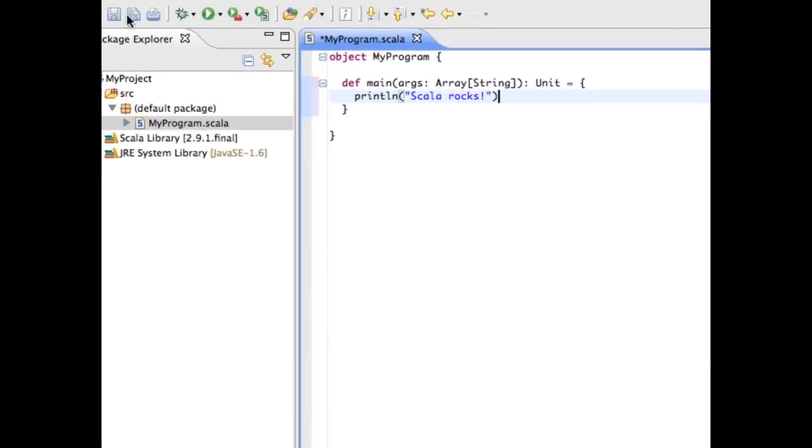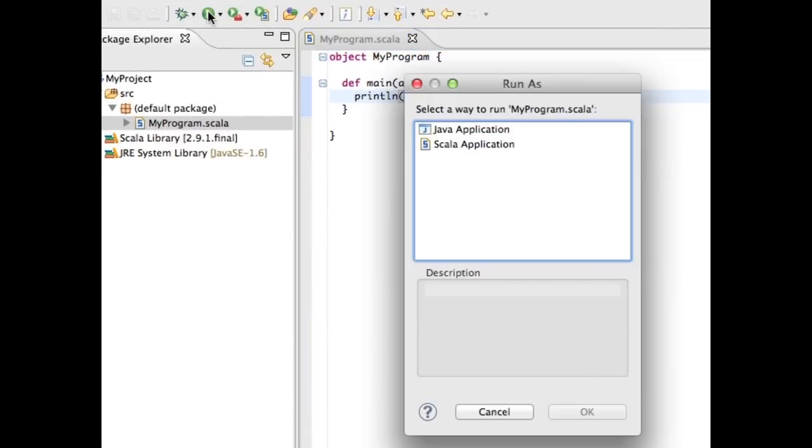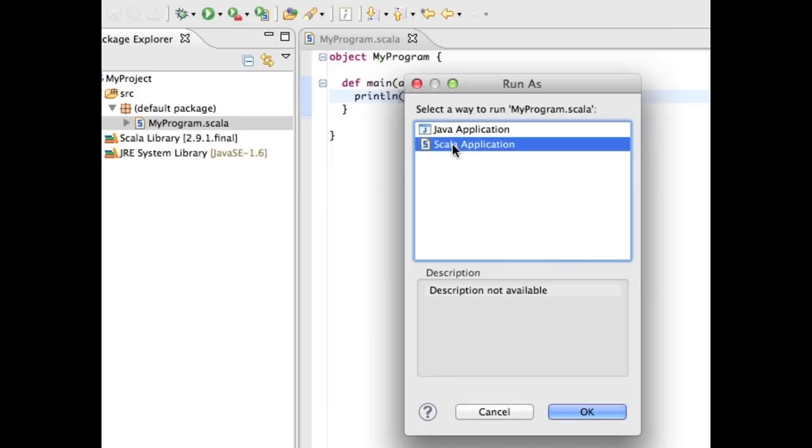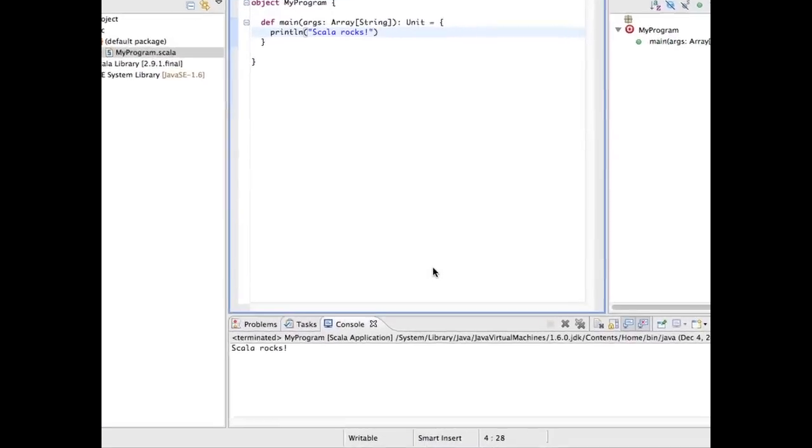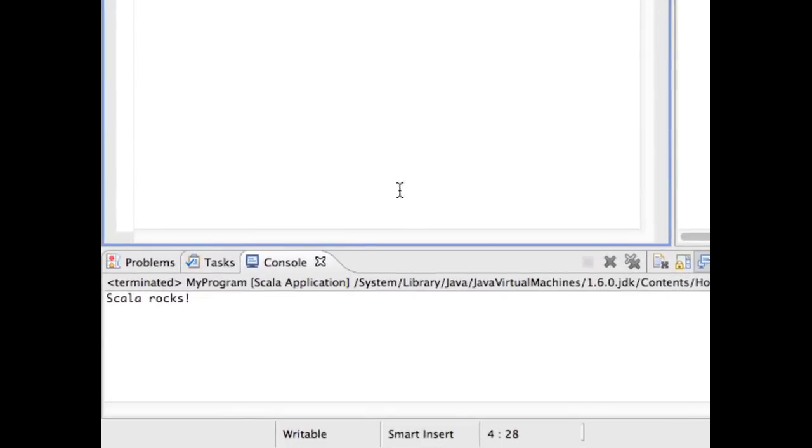Make sure to save your file, then click the launch icon and run the program as a Scala application. You should see the output of the program in the console located at the bottom of the screen.